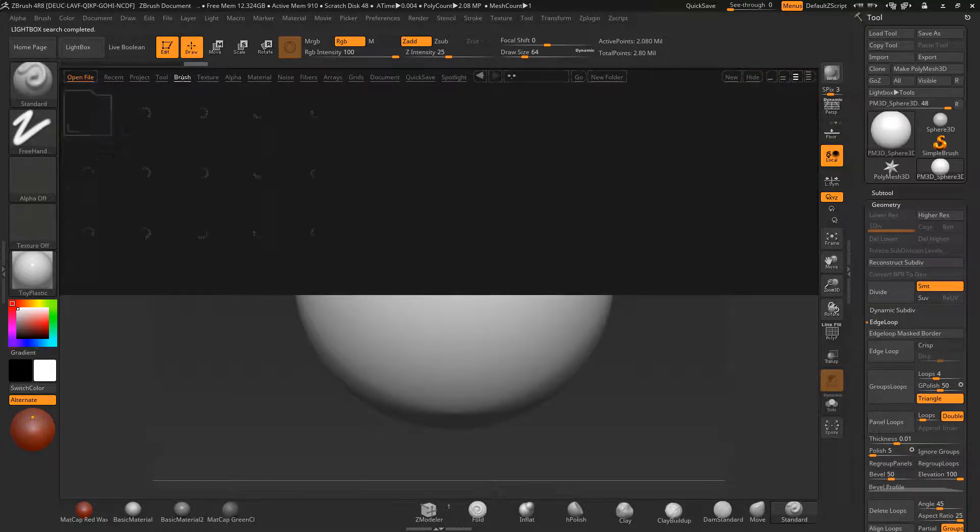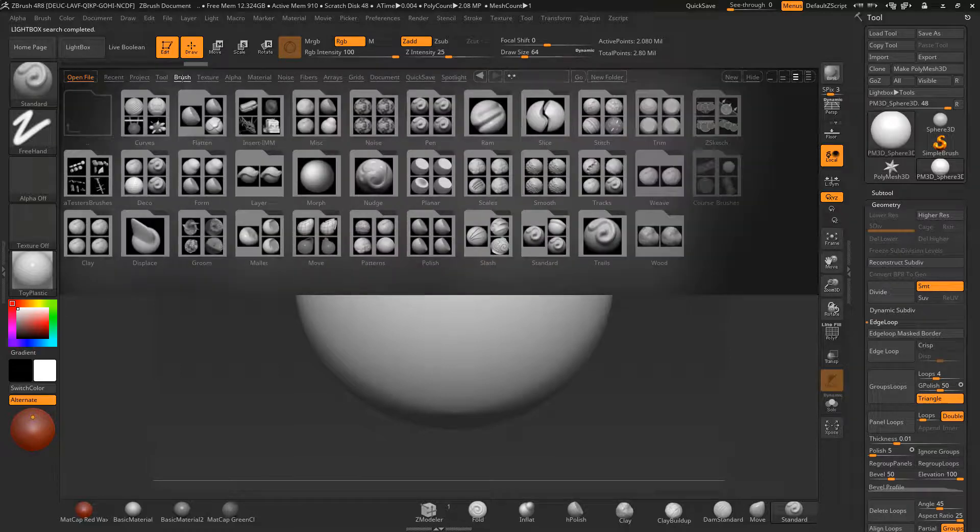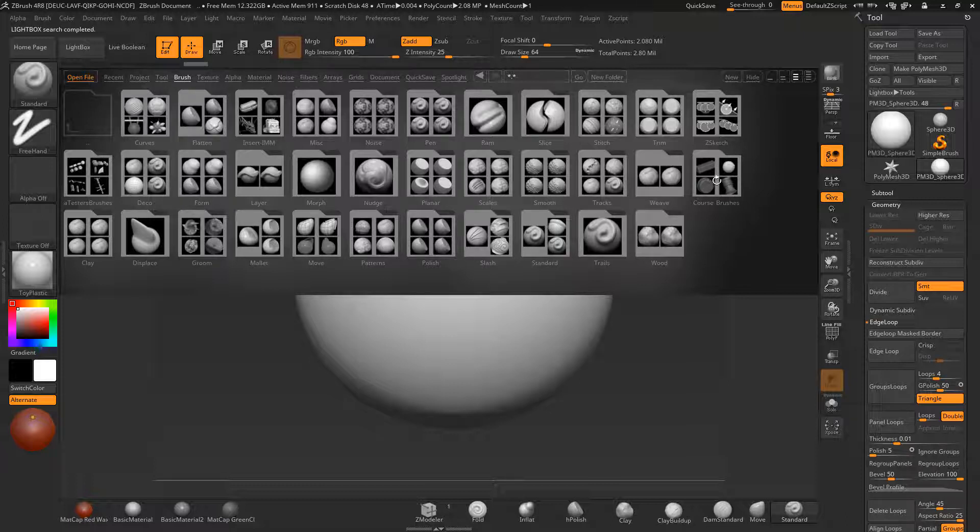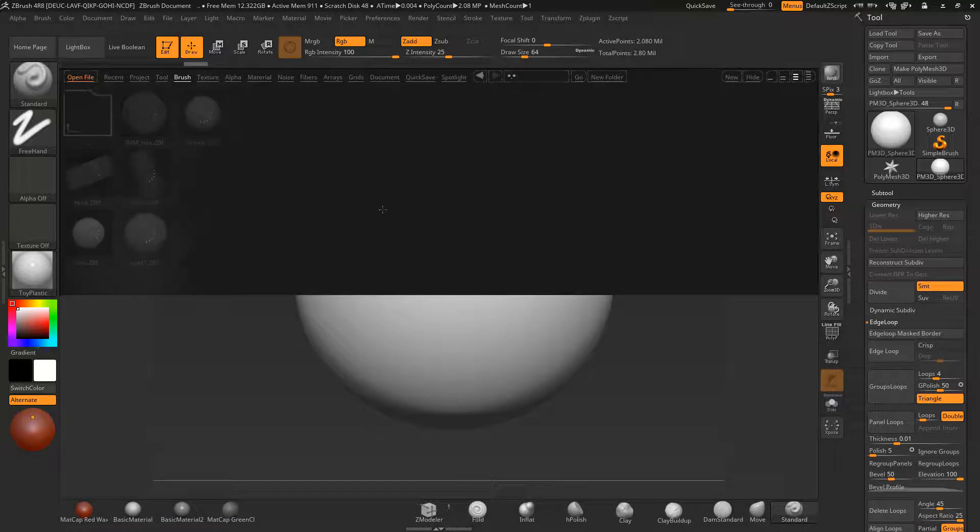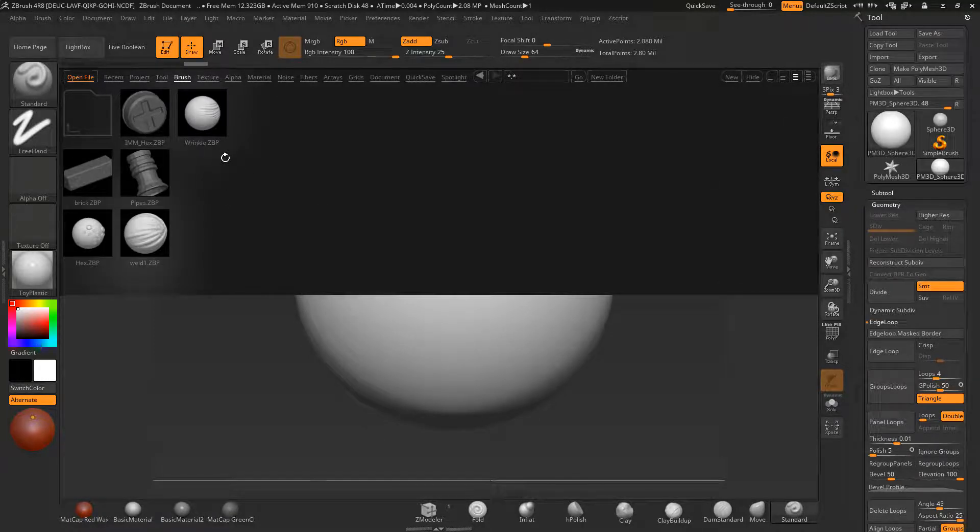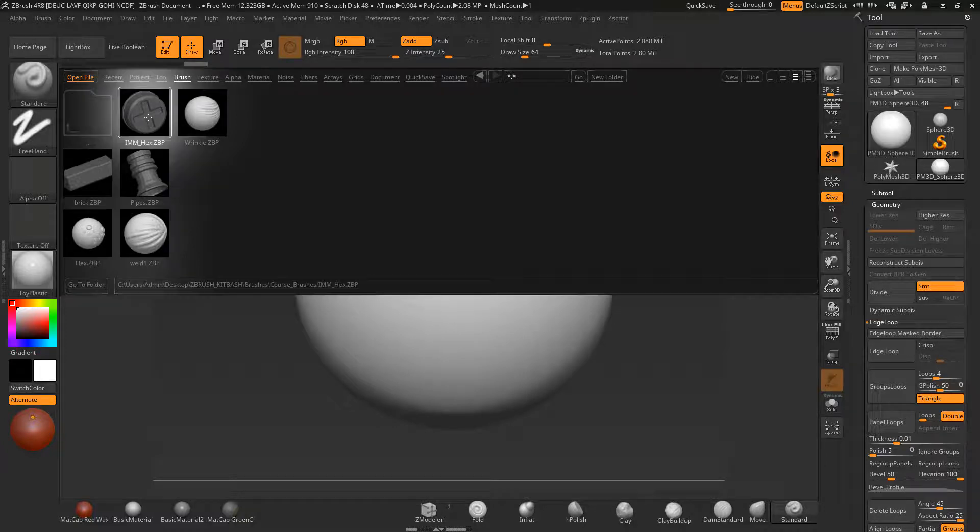Inside the brush palette, in lightbox here, we've got a custom brush folder that we've created. This is the one we'll be creating for this course. If I double-click on it, you can see these are the brushes that we create during the course.